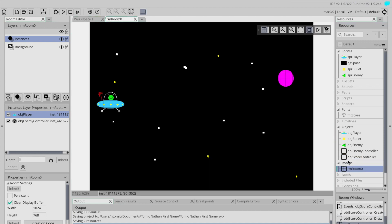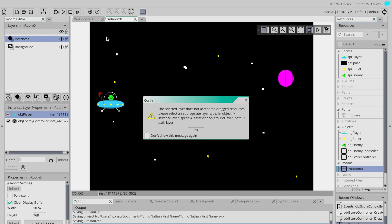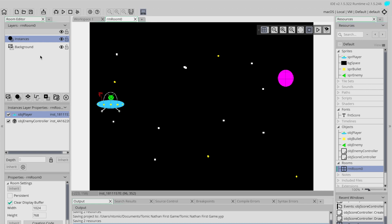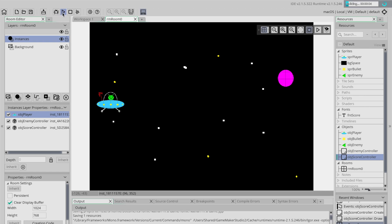We're going to put the score controller in our room. Making sure I'm on an instance layer, I'll place the score controller object up at the top. There we go — it's in there. Let's see what happens.